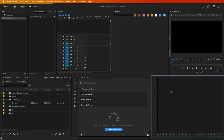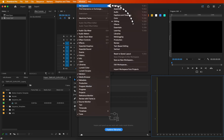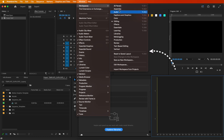Ever felt lost in the mess of your Premiere Pro workspace? It happens, but don't worry, I've got your back! Navigate to the window menu, find workspace, and choose Reset to Saved Layout.